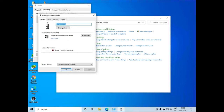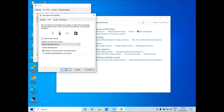Now go to Listen and check if this box is checked or not. If this box is checked, your laptop or computer may be making the buzzing sound. So uncheck this and your problem should be solved. After unchecking, click on Apply.